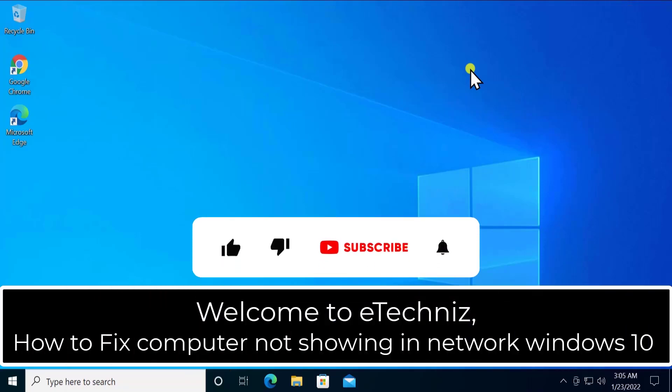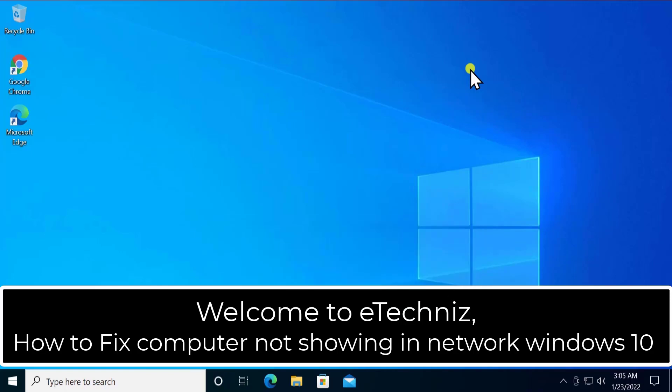Welcome to our channel e-technies. In this video we will talk about how to fix network computers not showing up in Windows 10. We will tell you the method you have to use, so stay tuned and watch the complete video.